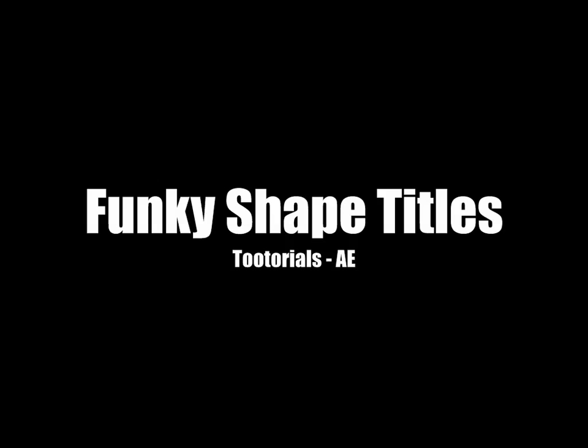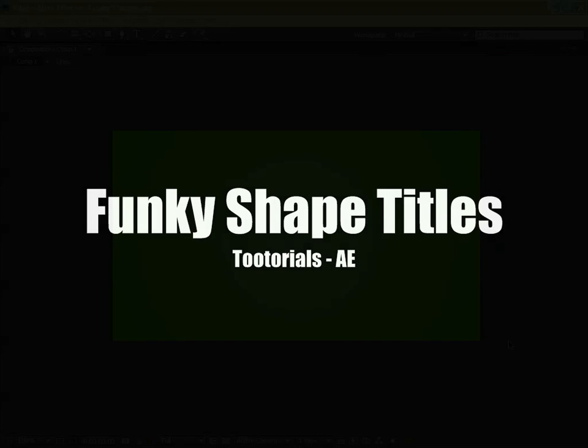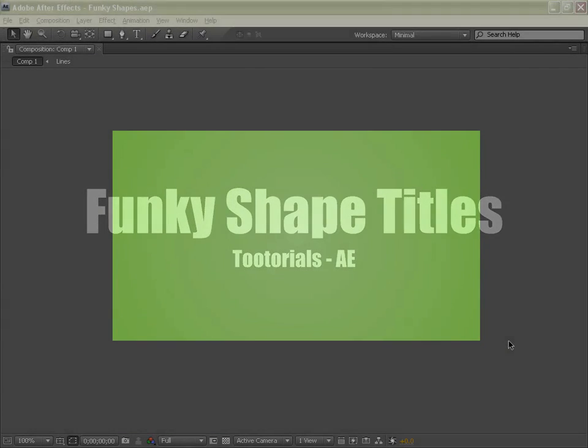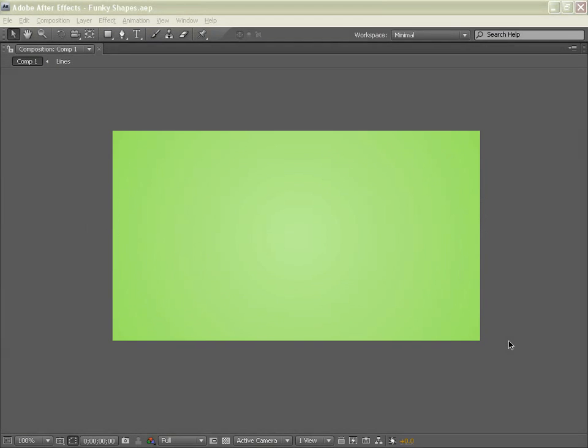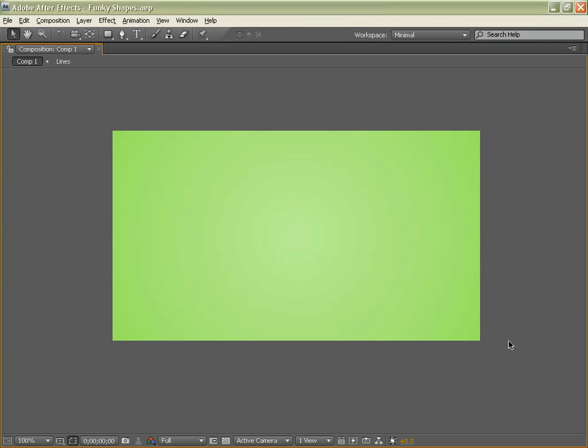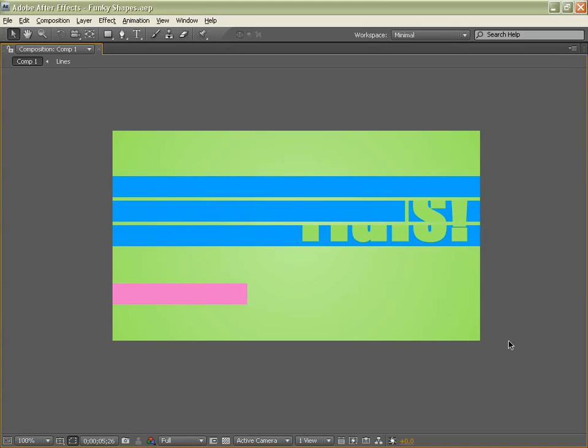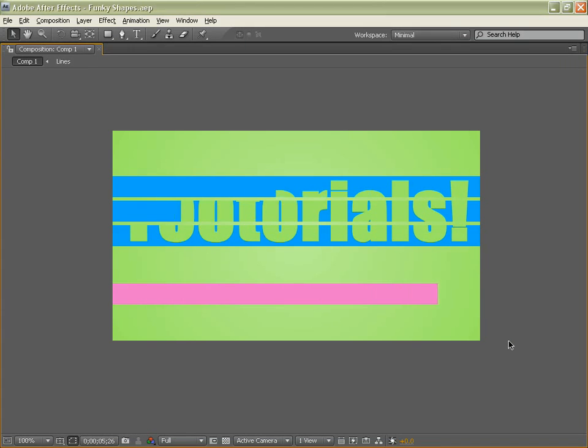Hello and welcome to Tutorials, I am Tan and today we will be in After Effects making this cool little title sequence. So the lines come on then the title is revealed.